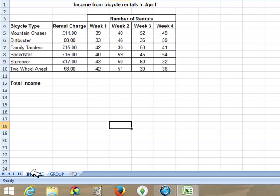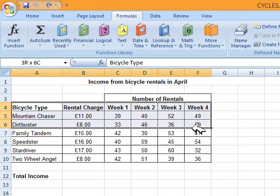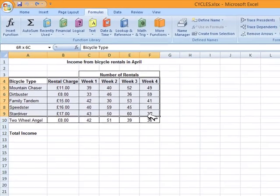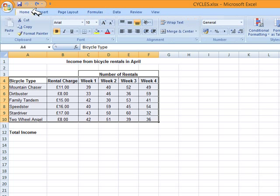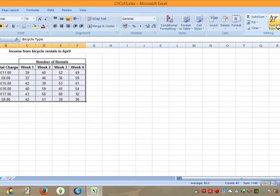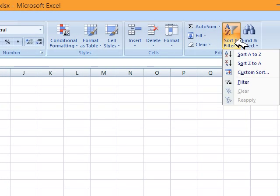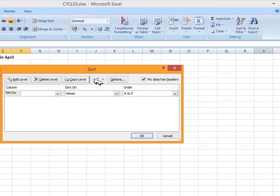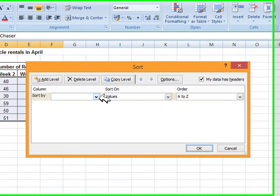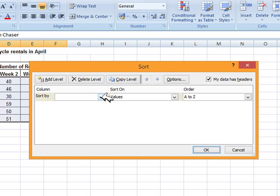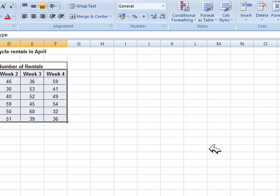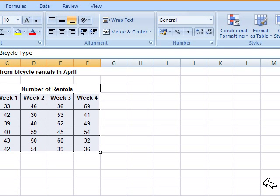Sort the data so the bicycle types are in ascending order. I'm going to select the table with the titles, then go to the Home tab and click Sort and Filter, and choose custom sort. If you need to sort on more than one column, this is the perfect place. We select bicycle type in ascending order A to Z, and click OK. The first task is done.